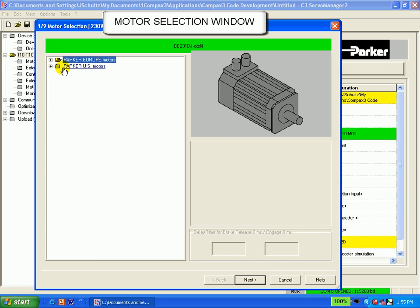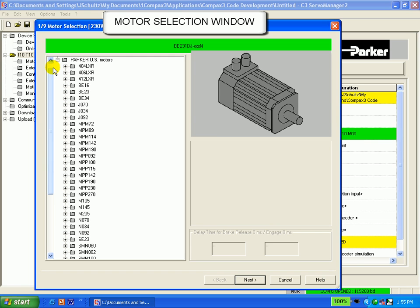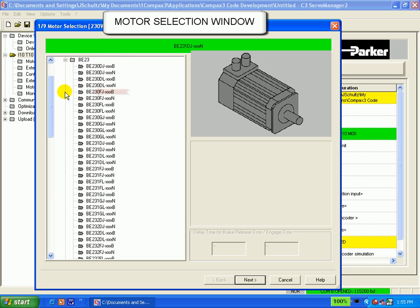My motor is a BE231DJ, so as I click on the plus sign to expand the folder, I will find my model number and the frame size, 231DJ.